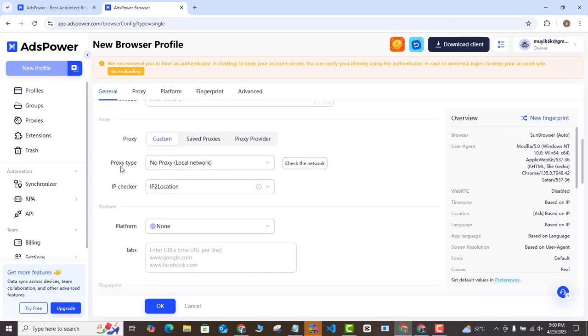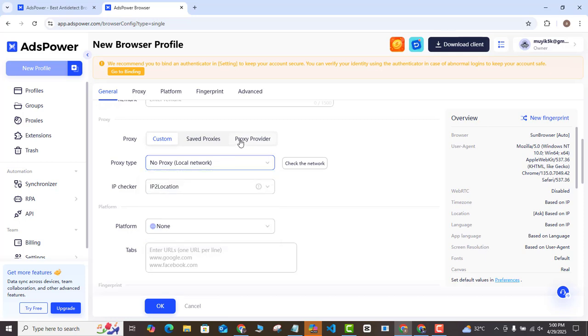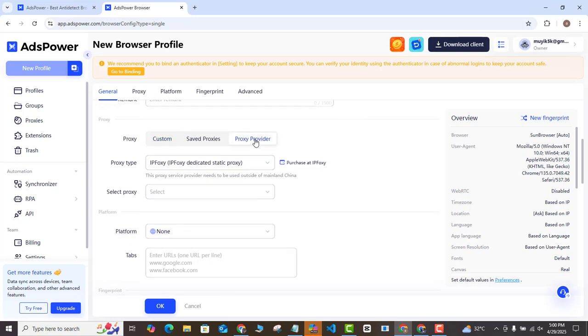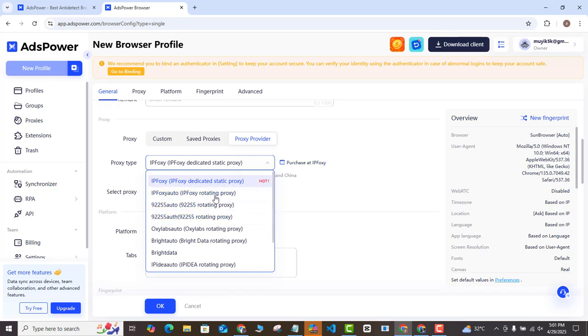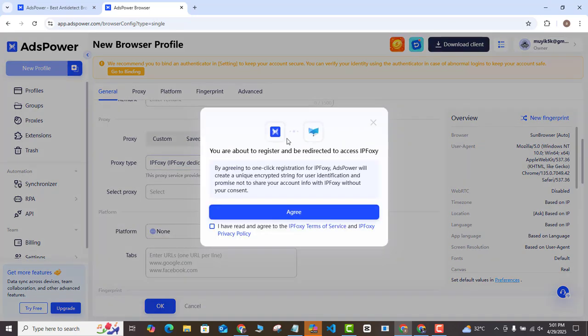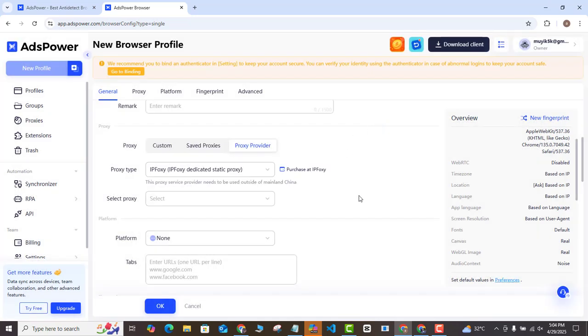I'm going to come to the proxy type. As you can see here, you can use different types of proxy to create your account. I am on custom here. That means I can use my own local IP to create my profile here. If I come to the proxy provider here and click on it, you will notice that there are inbuilt proxy providers that are already here on the AdsPower platform. If I want to purchase this proxy from these platforms, all I need to do is select whichever one that I want to buy from and I can go all the way down to their website.